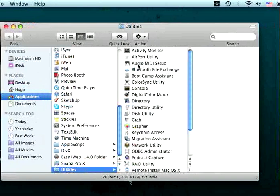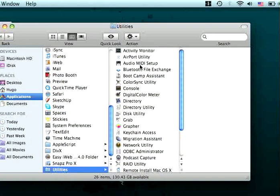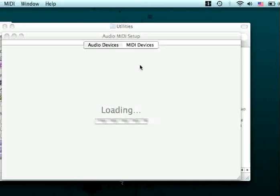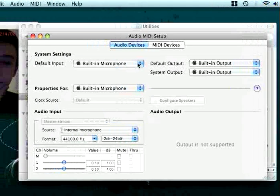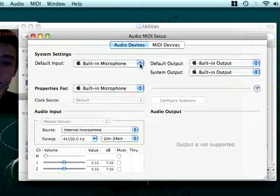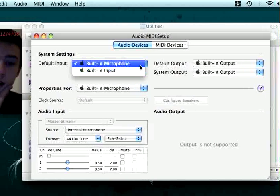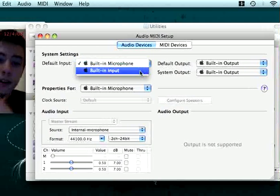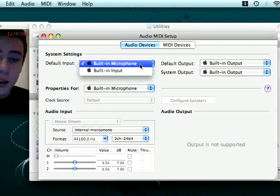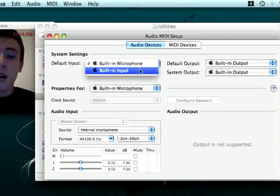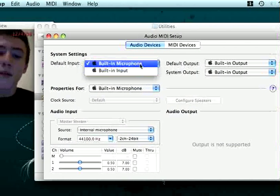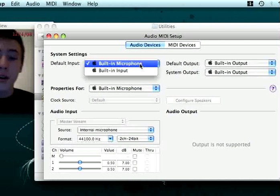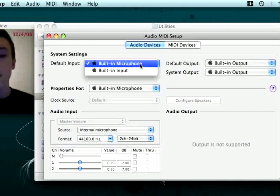And then what you actually have to do is Audio MIDI Setup. If the audio is on Built-in Input, you have to change that to Built-in Microphone. So that could be the problem. But if it's already on Built-in Microphone, that means something else.